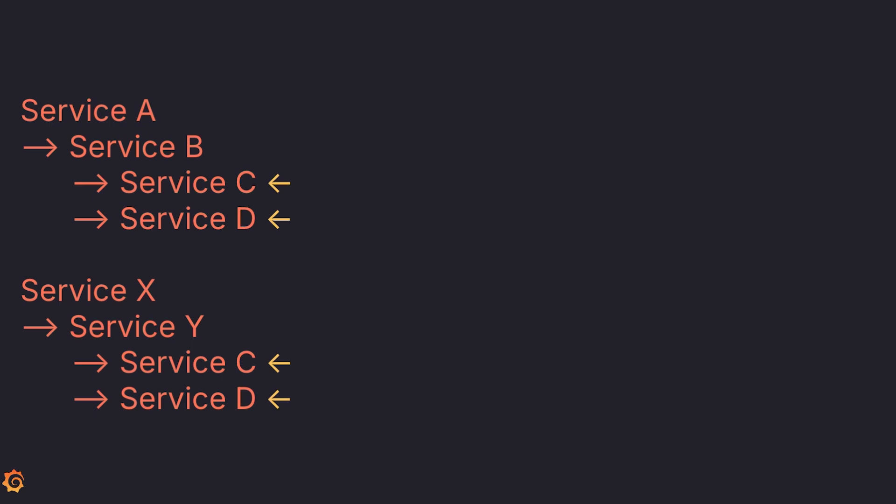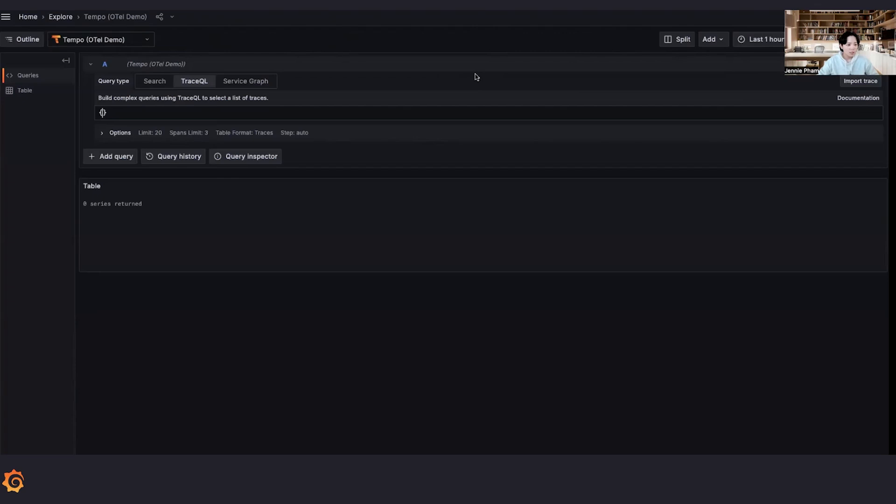What if instead of traditional logs, we use span events? We can use span sampling to sample only the path that service A takes. By doing that, we can control where and how much data we want to capture.